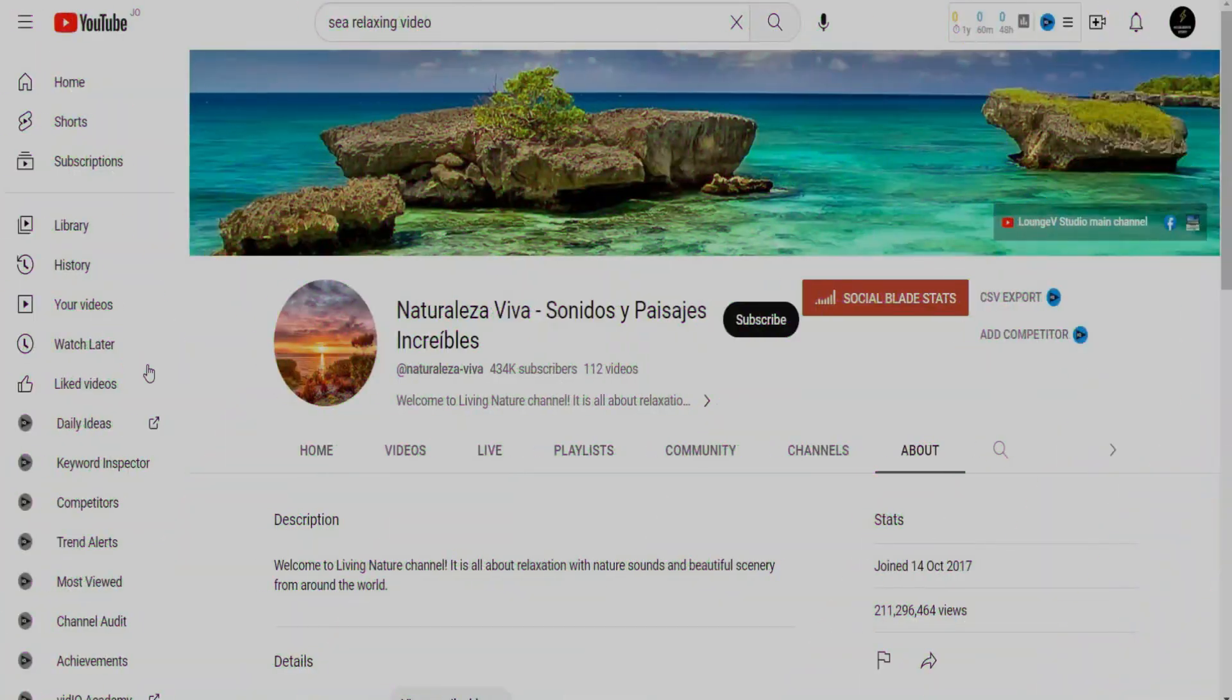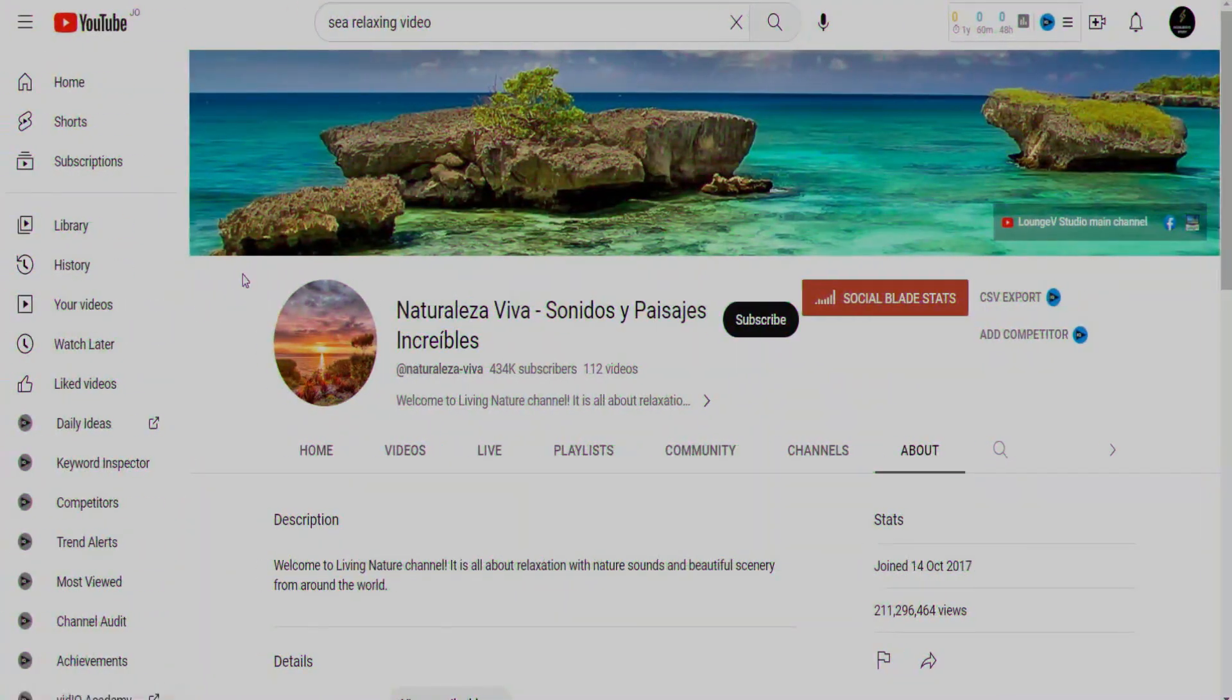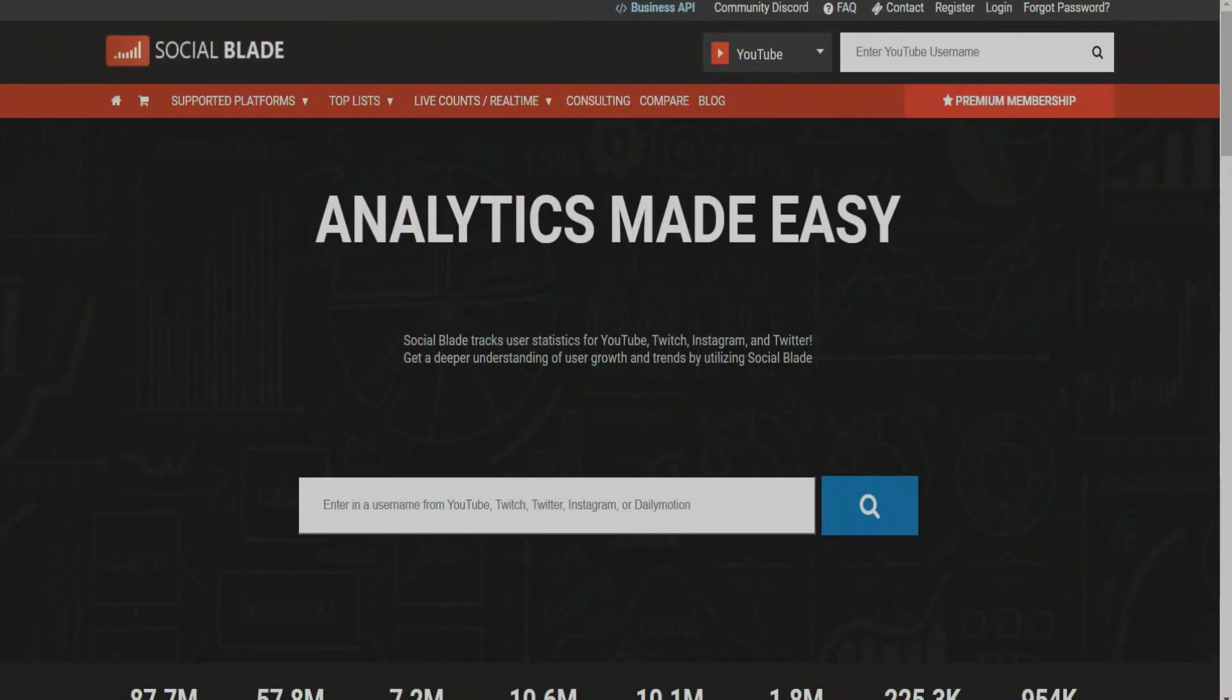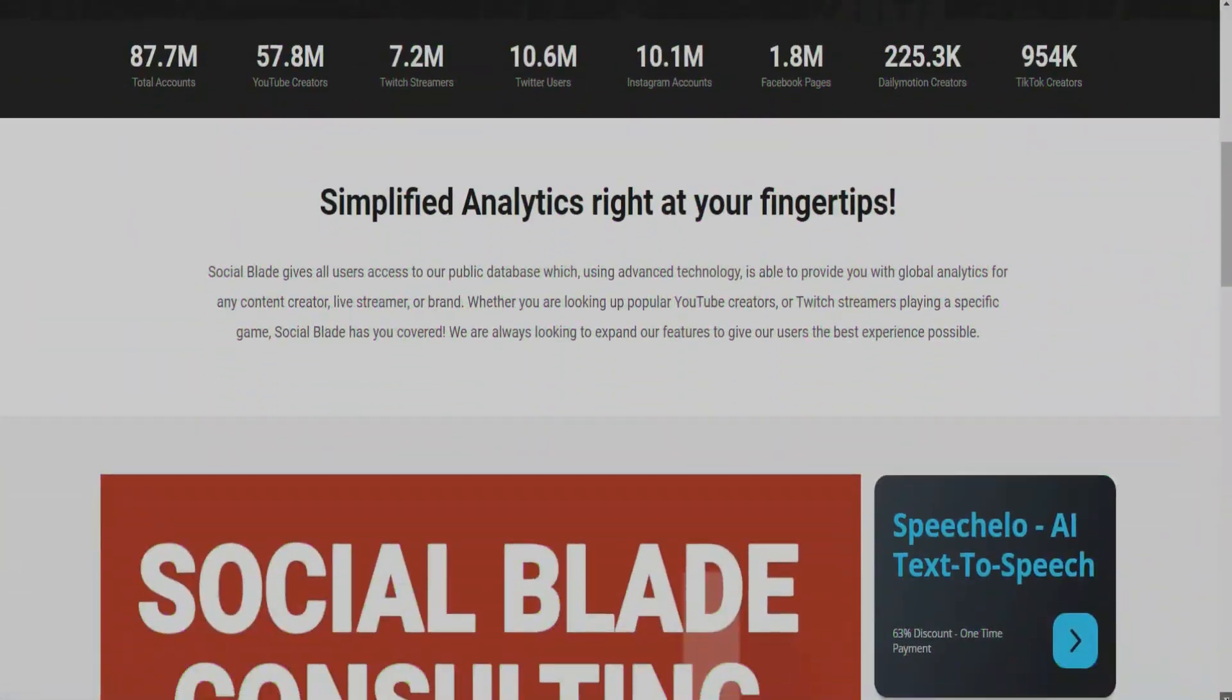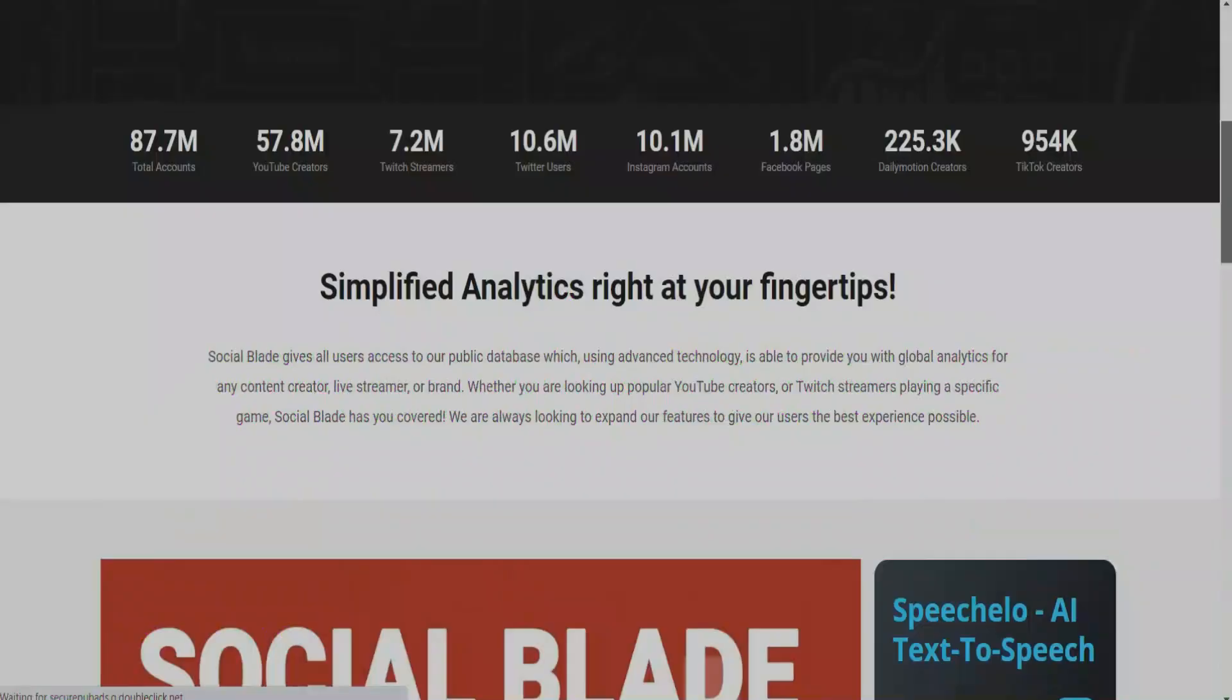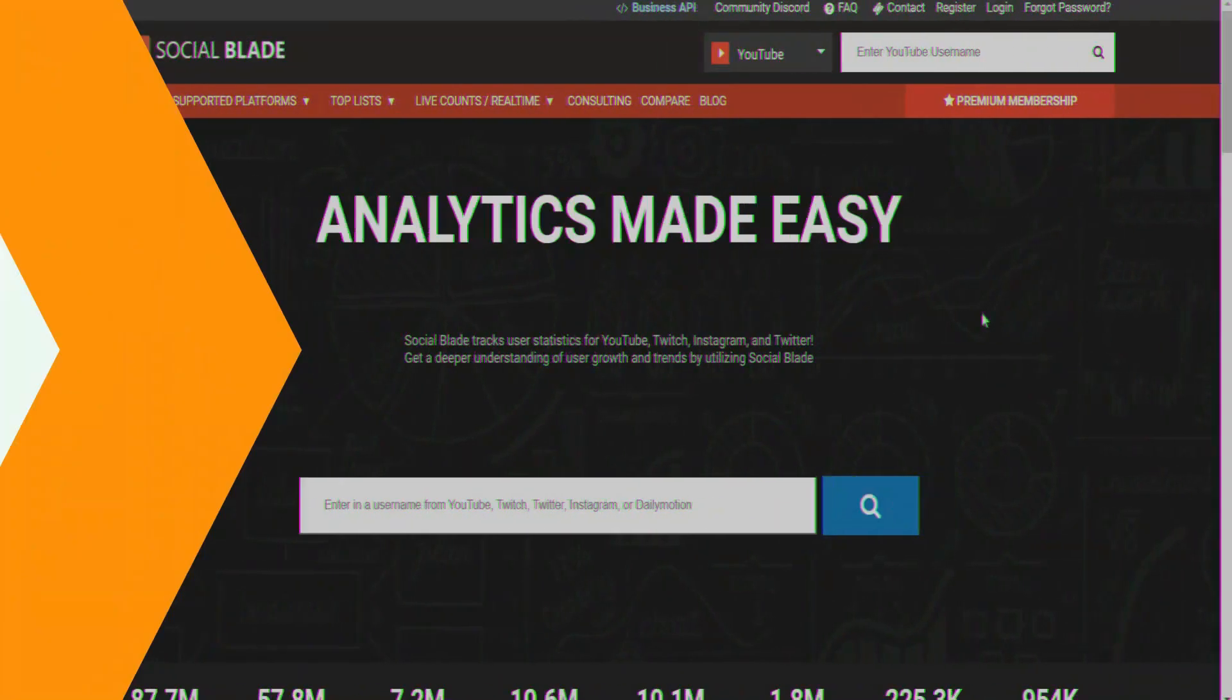Let's take this YouTube channel as an example, which is all about relaxation with nature sounds and beautiful scenery from around the world. Let's check the social blade tool. For those people who don't know about this tool, it's a tool where you can find analytics on different channels and they tell you how much they're getting paid.